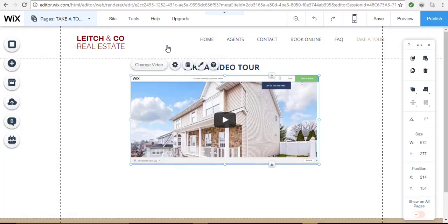And that's it. It's super easy to add a professional quality video to your Wix website. I hope you've enjoyed this tutorial and I'll see you next time.